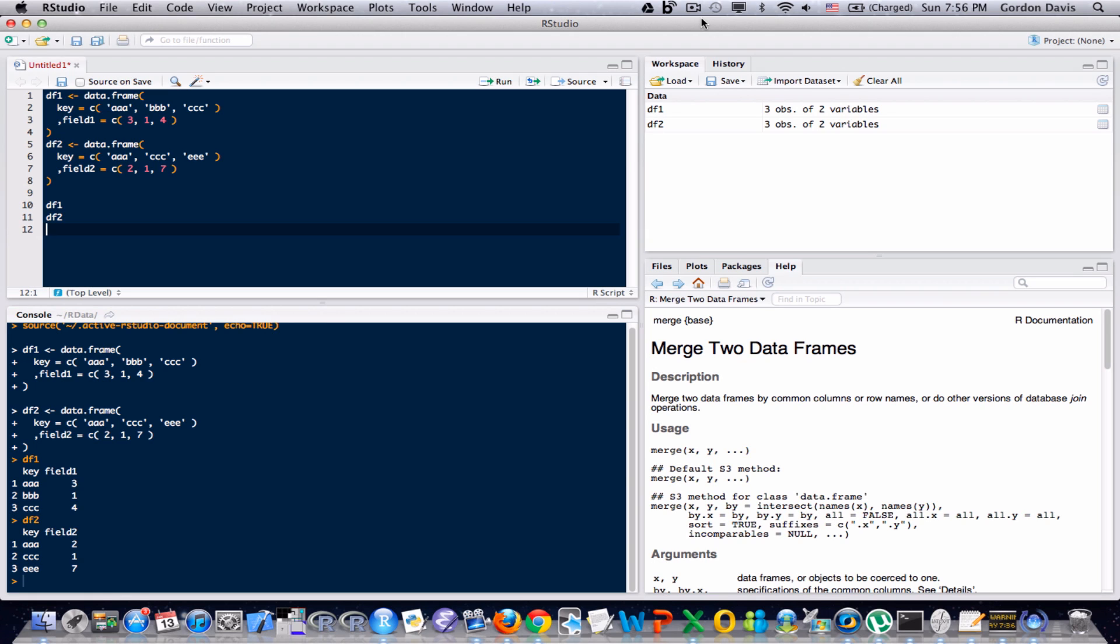A lot of times in data analytics, we want to take information in one table and combine it with information in another table. And of course R has functionality that allows us to do that. I'm going to show you how to do that.